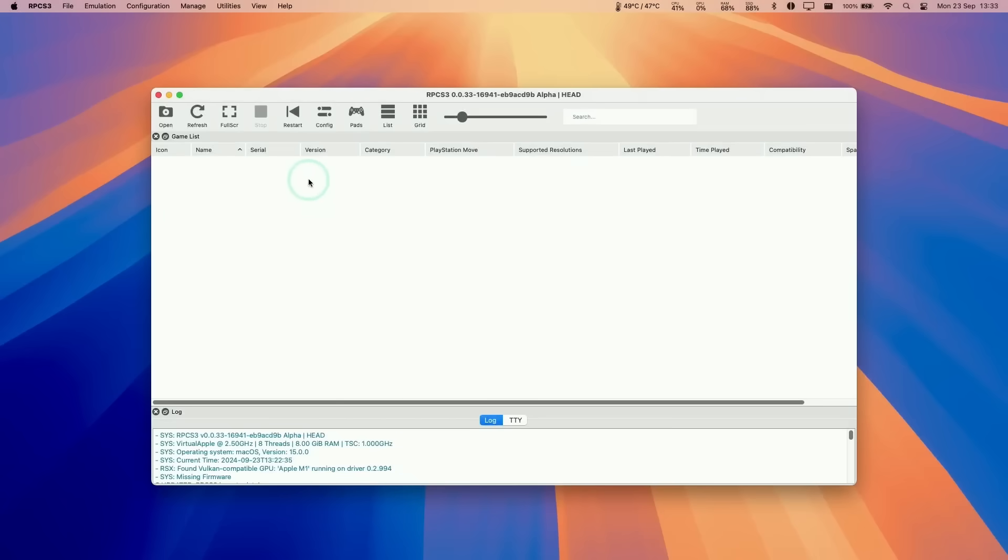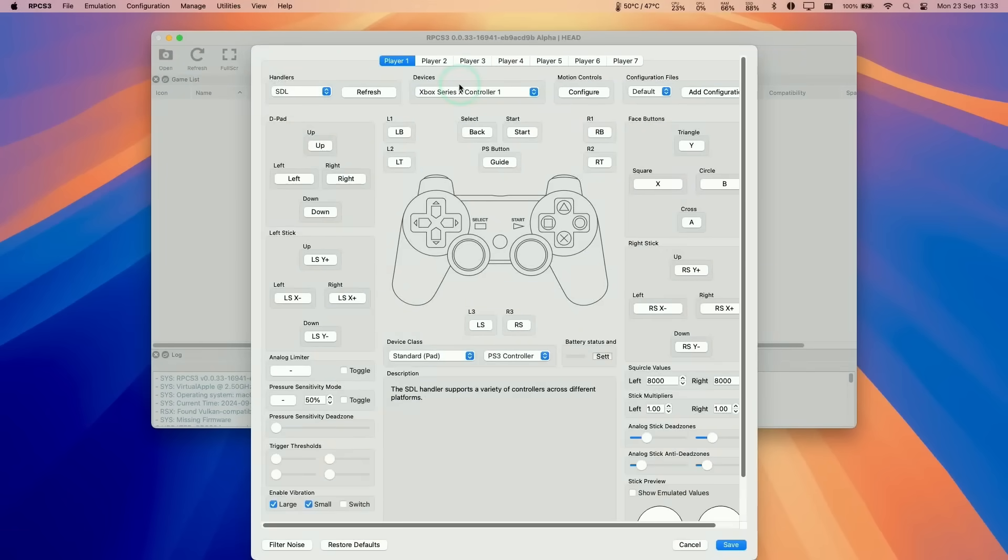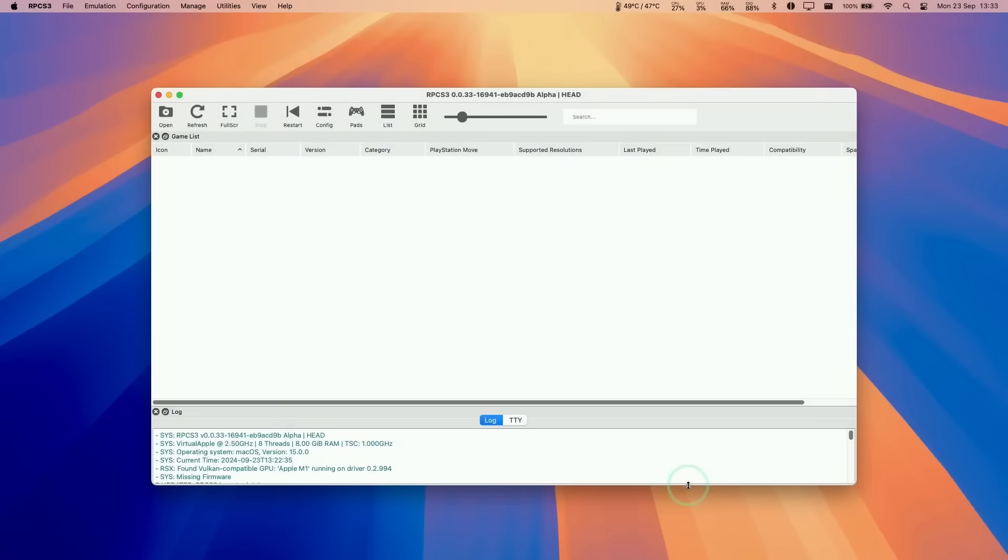We're going to configure the controller here. Just go to pads, and then you can see that the controller for player one, we're going to change this to SDL, which is my Xbox Series X controller. That's basically configured for player one. Press save.